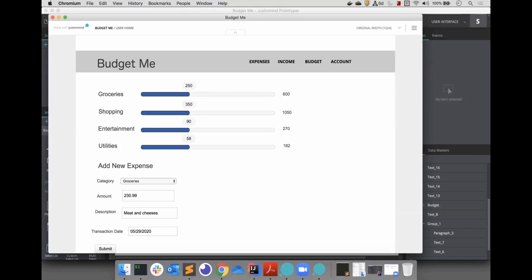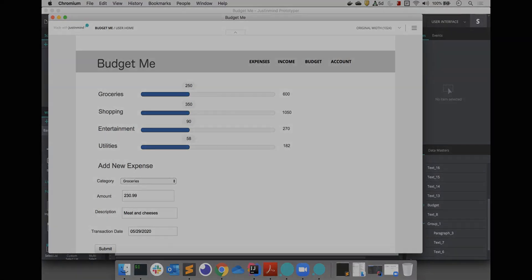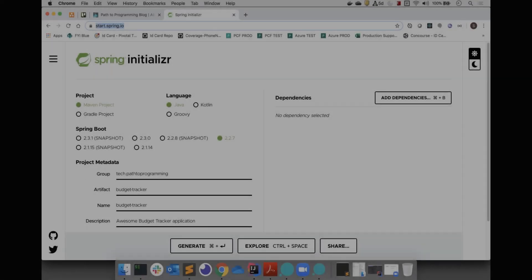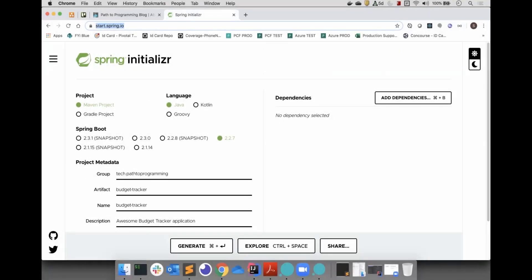Let's end this video by starting the way all Spring Boot apps start: Spring.io, the Spring initializer. We will be using Spring Boot version 2.2.7. For this project I am choosing to use Maven. I usually use Gradle, but I am going to try out Maven after a long while. Enter your preferred group name. I will be using tech.pathtoprogramming.